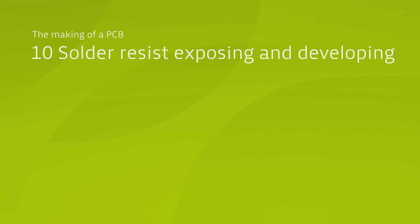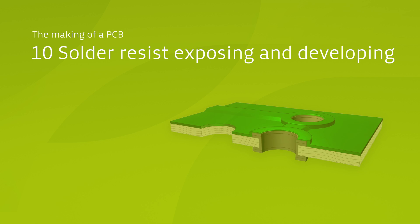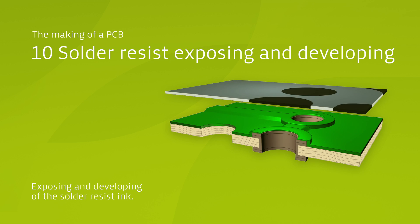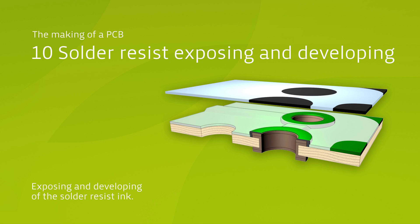Afterwards, the assembly pads for components are released from the solder mask by exposing the panel to light again and developing it analogous to the pattern printing process.